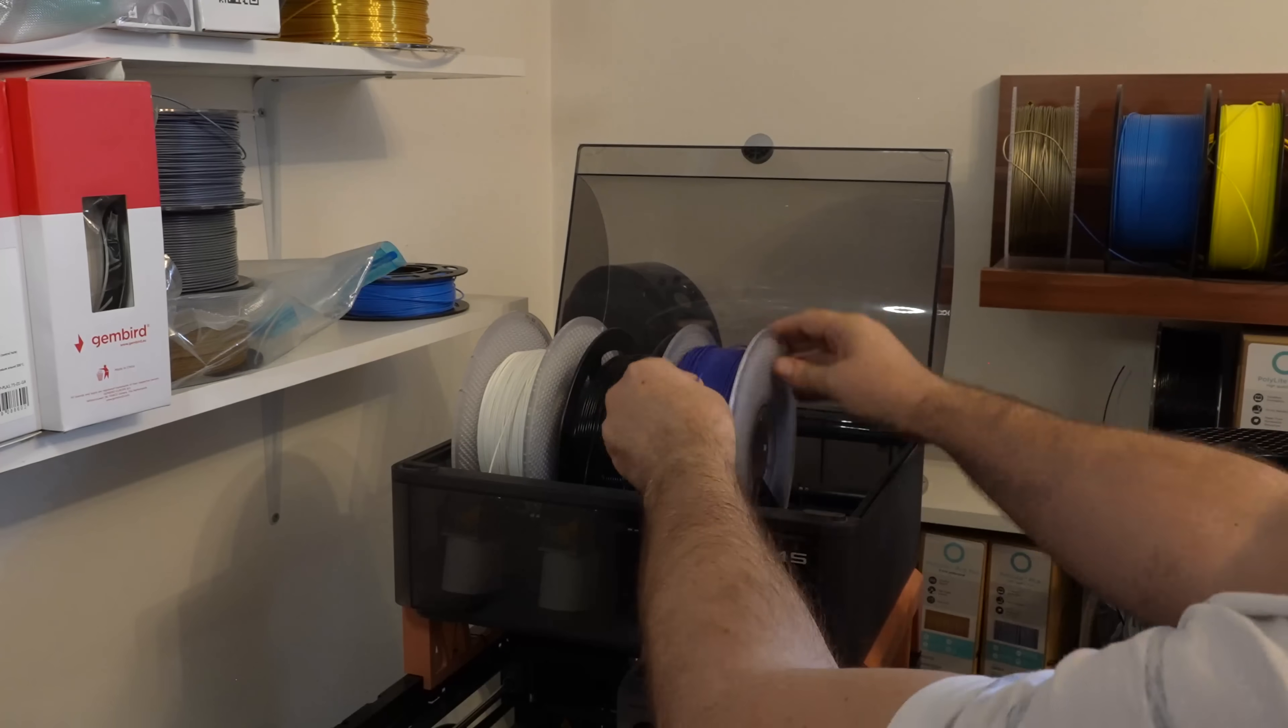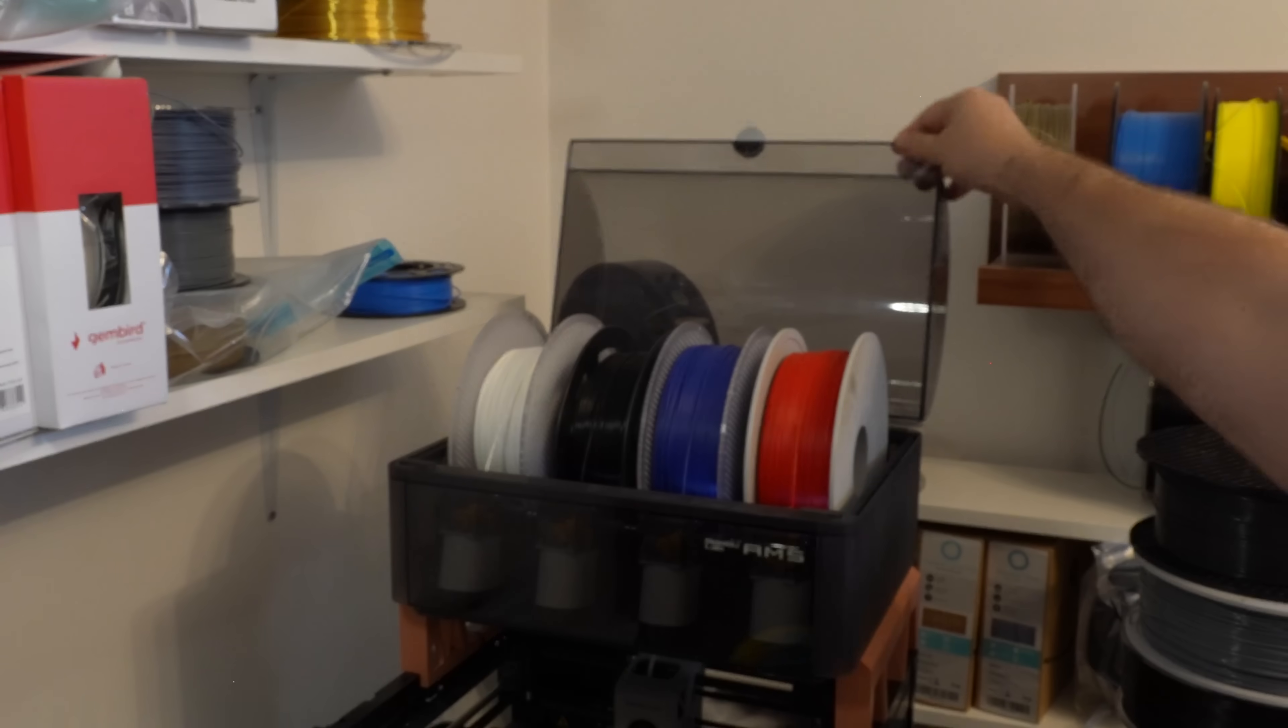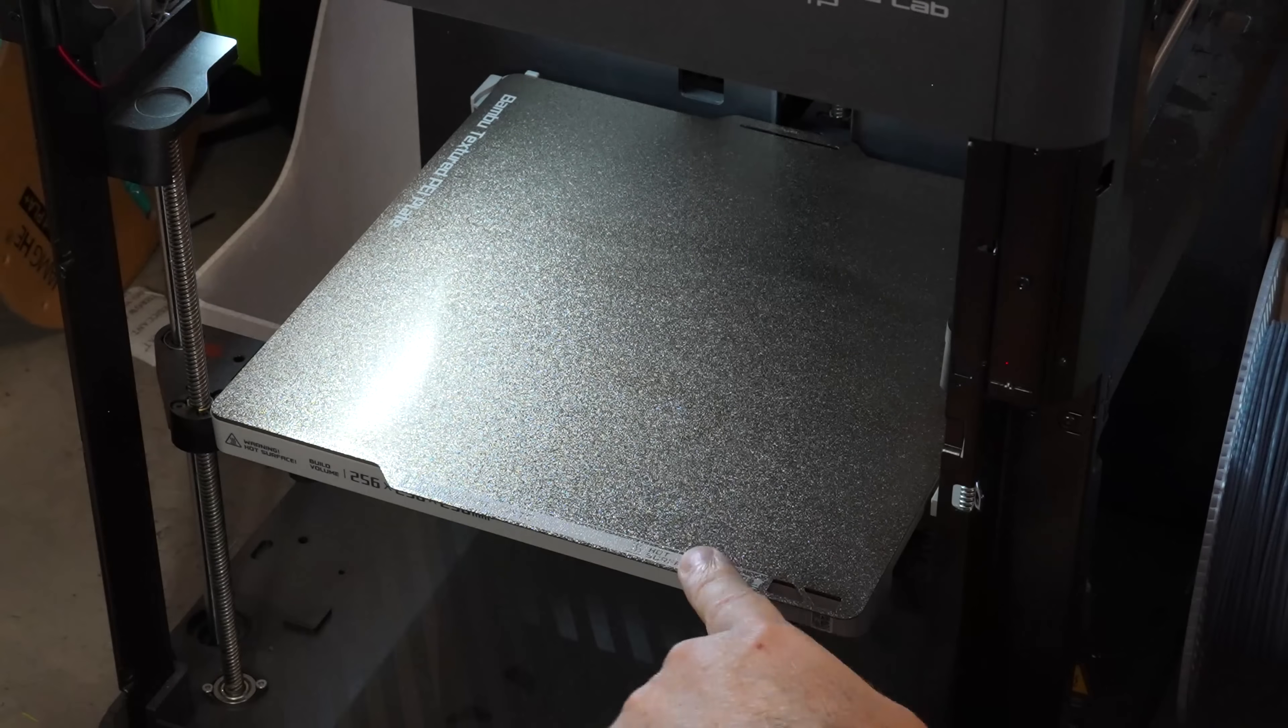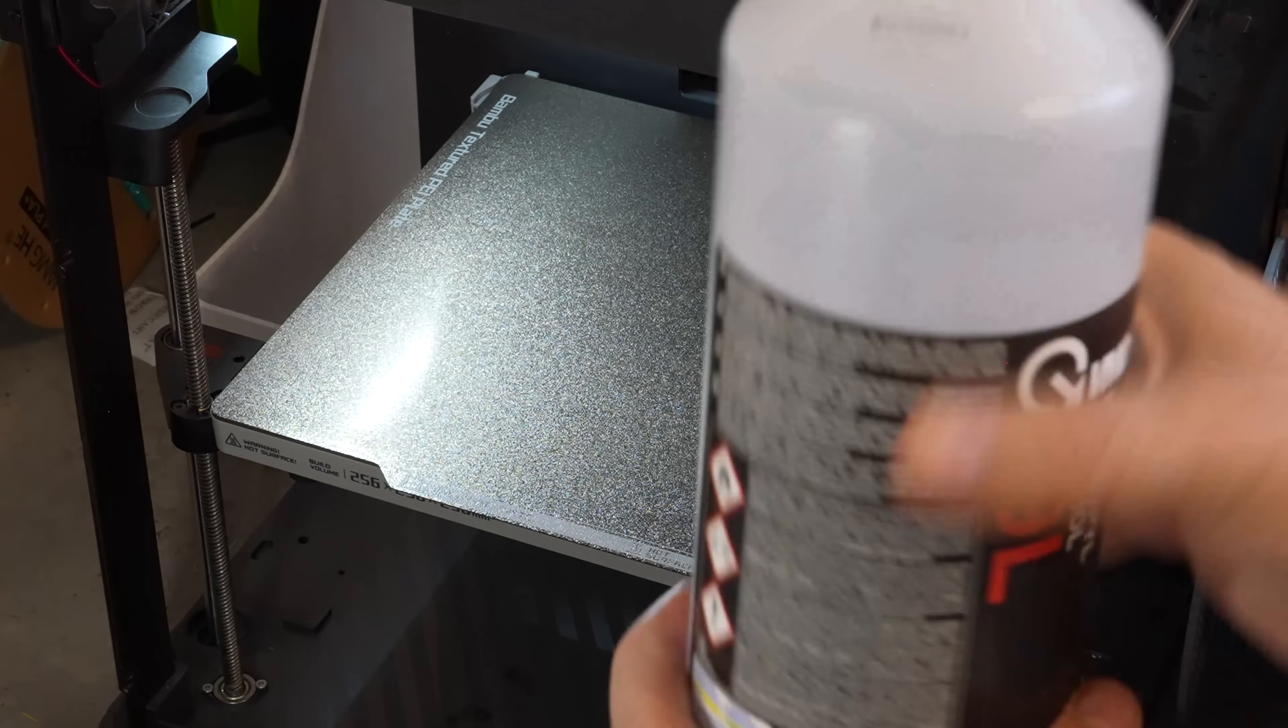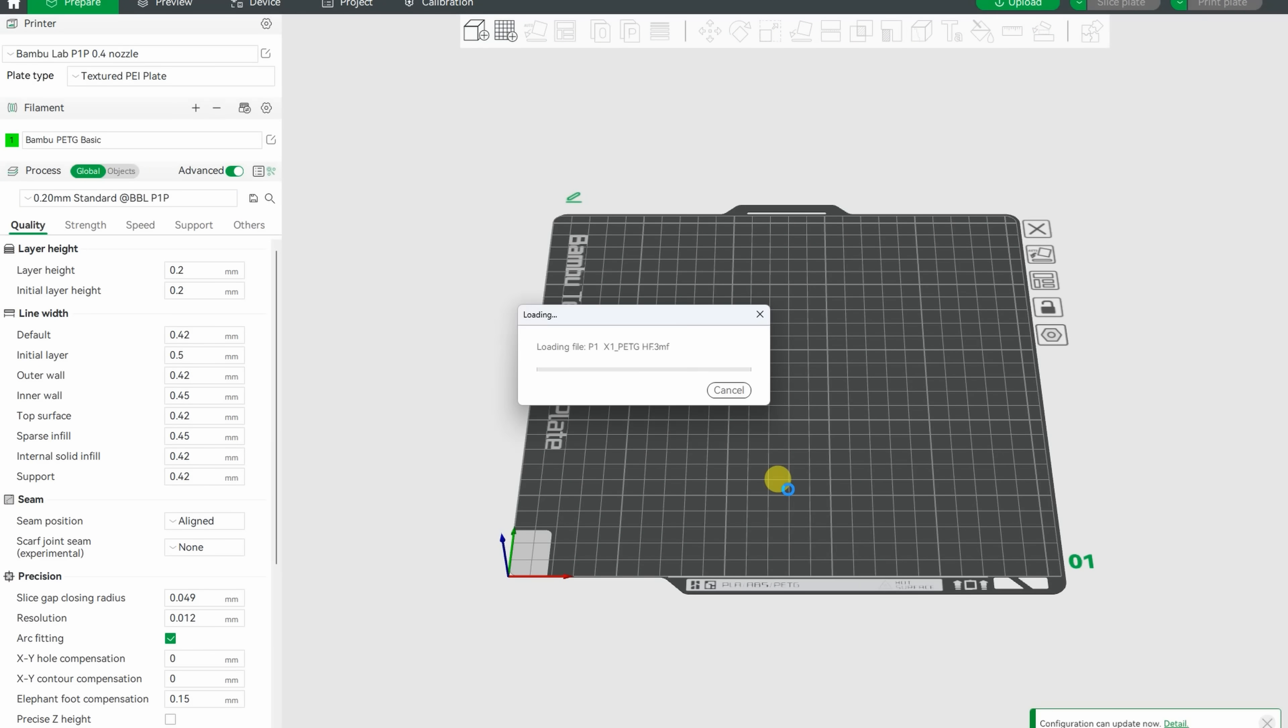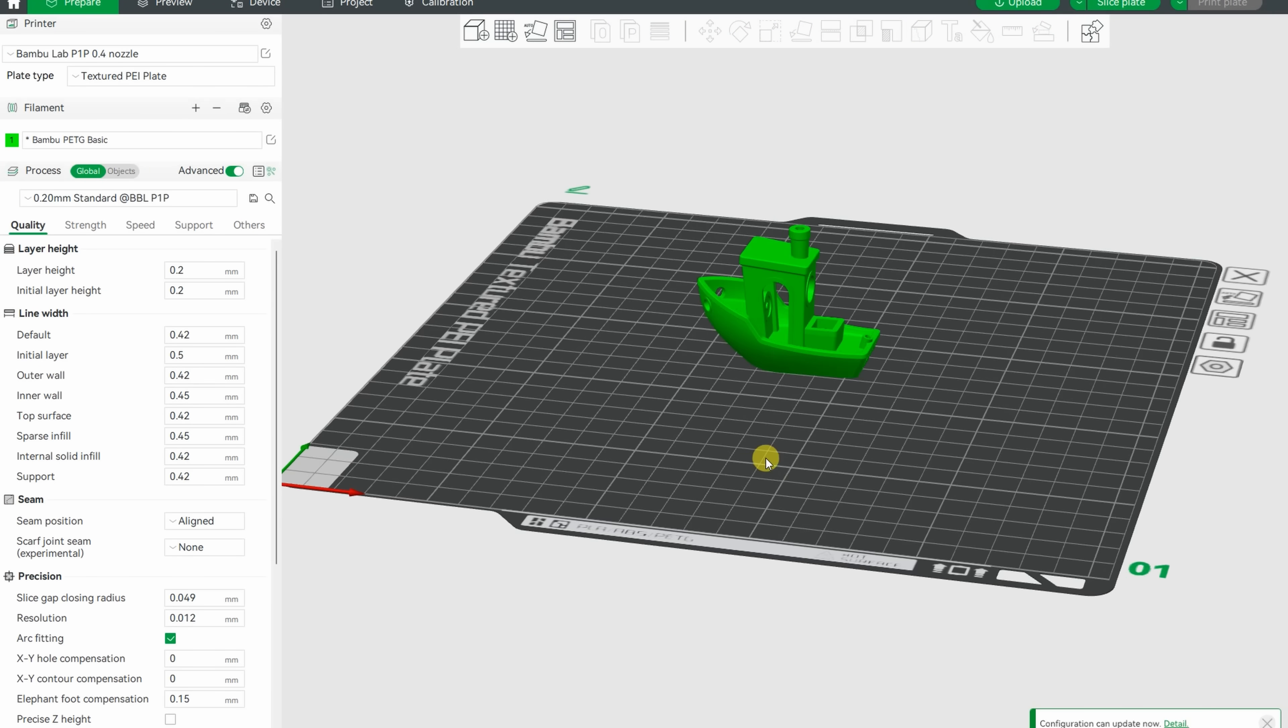This is AMS unit on P1P CD printer, texture PR sheet without any glue stick, but I'm cleaning it with isopropyl alcohol. In Bamboo Studio, I am adding CMF file which was prepared by the Bamboo Lab because currently I don't have the profile for this filament.